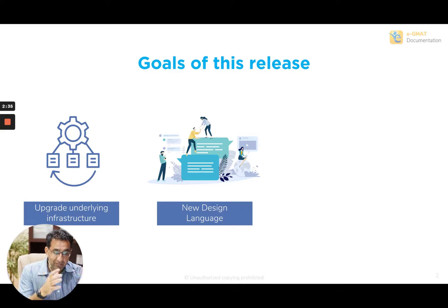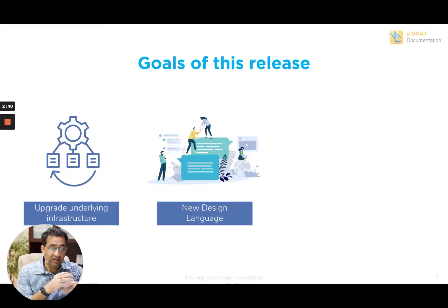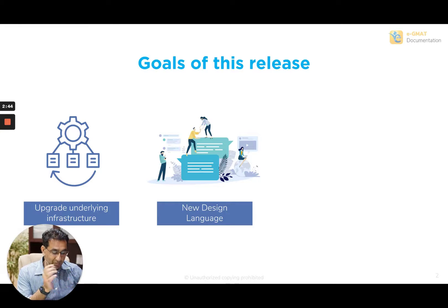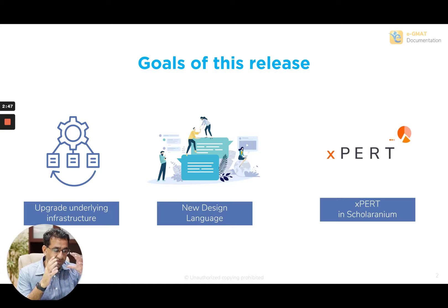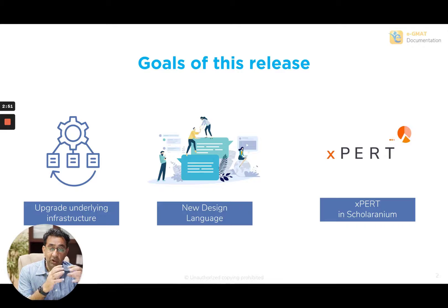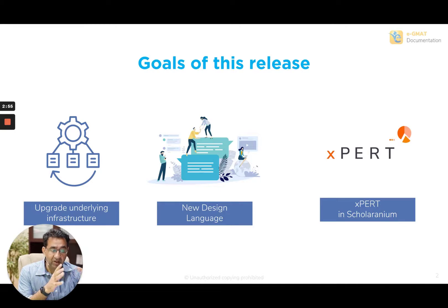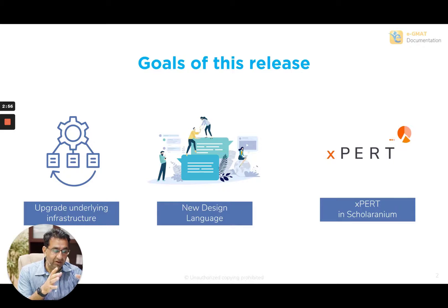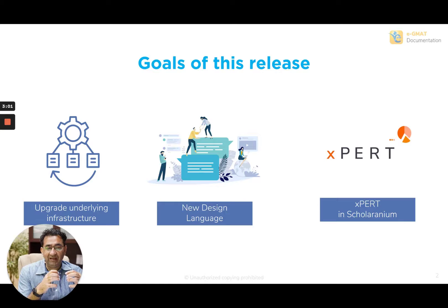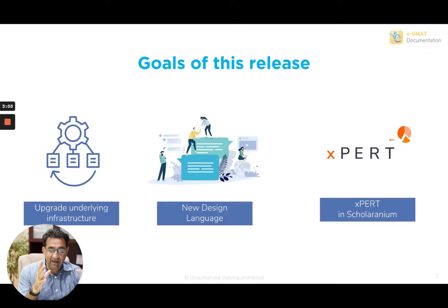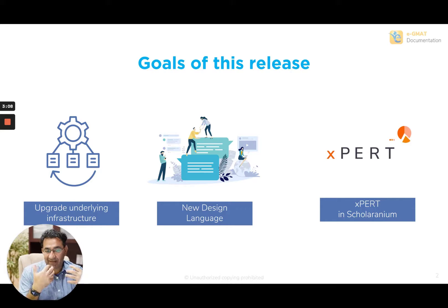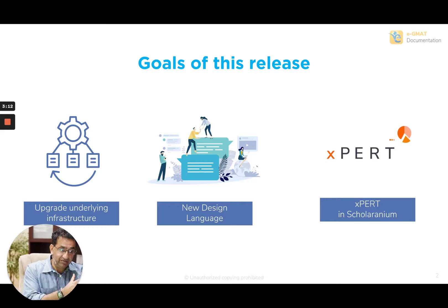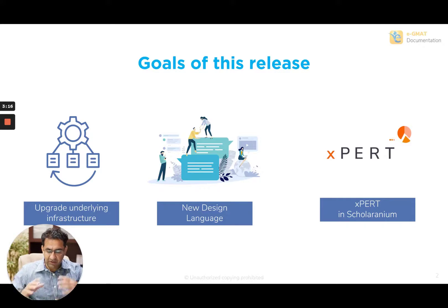And based on how you perceive it, we will actually continue to enhance. So this is the beginning of a cycle of enhancement that we're doing with this release. And the third thing that we're doing is we're starting with the integration of our expert system, which you guys have loved so much in Quant 2.0 in Scholaridium as well. So without much ado,